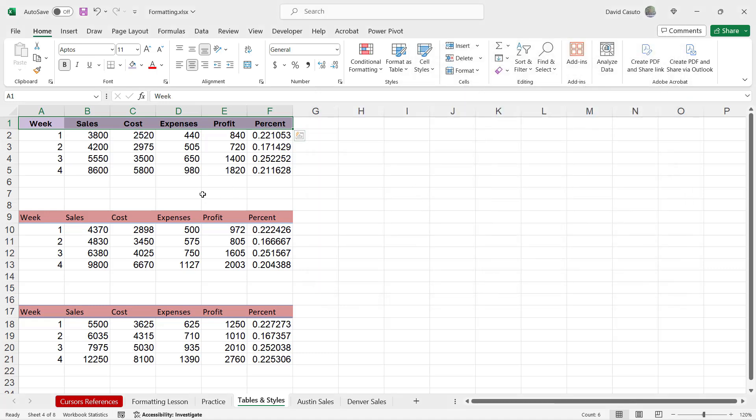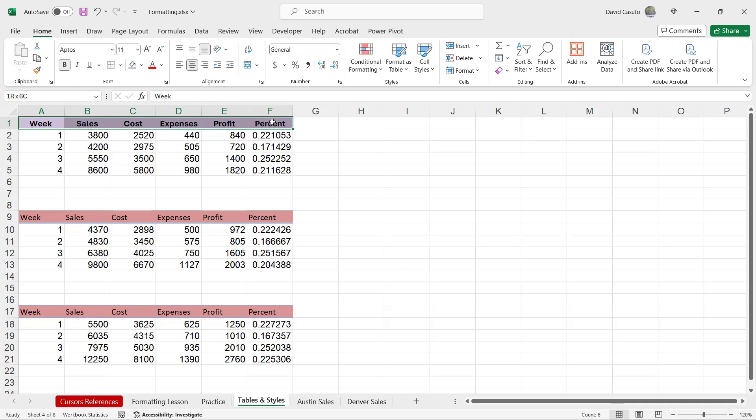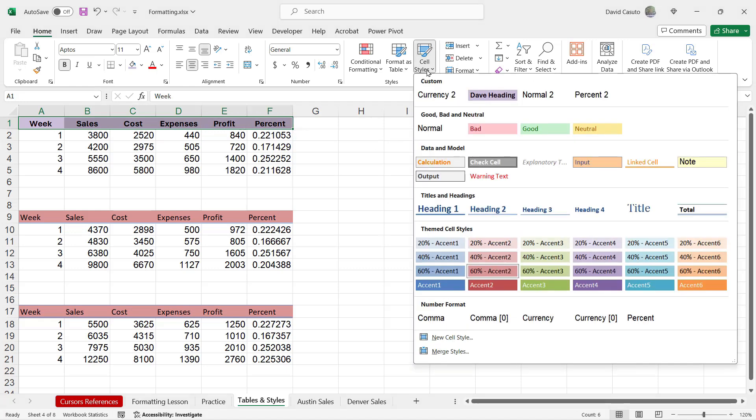Now, the weird thing about working with styles is that even though I use this as the mold for my style, the style is not applied to this. And that's going to be very important in just a few minutes. So go ahead again. Highlight everything you have here. Let's go back to cell styles. And I want you to notice inside my custom group is there it is, Dave Heading.